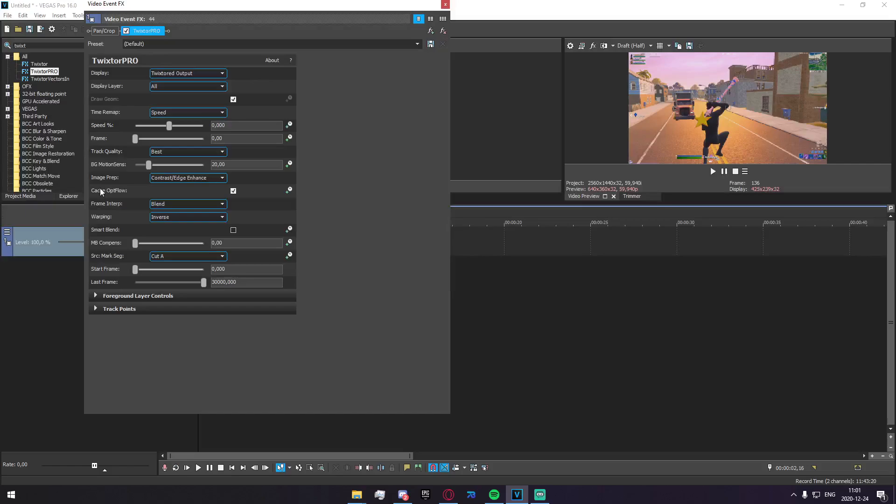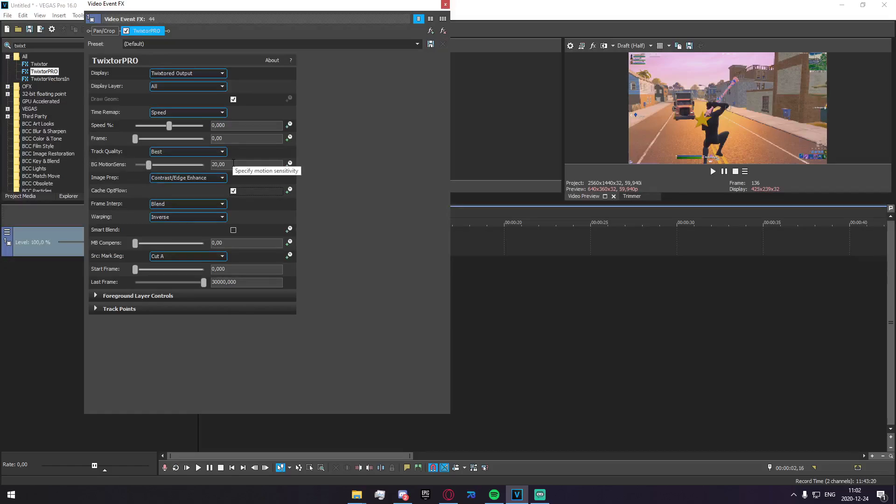Next we have Cache Opt Flow. I'm not really quite sure what this does, I'm pretty sure this just makes it easier to render because it's caching something. But it doesn't affect quality whatsoever, so just keep that as it is.